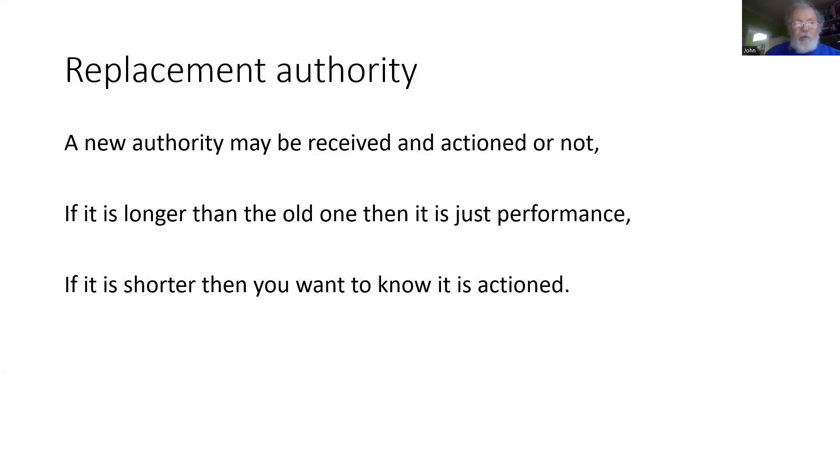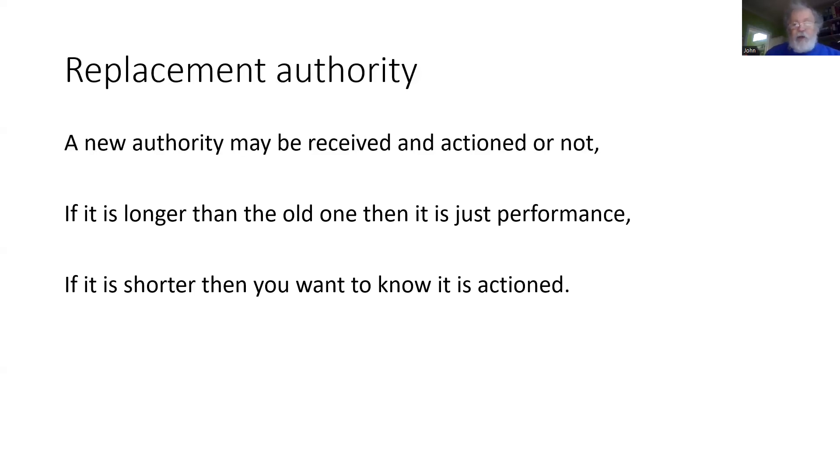If, however, we wanted to shorten the authority, then we really do need to know that the train has received the information and will be applying it, even if that means the train will have to apply the brakes on behalf of the driver.